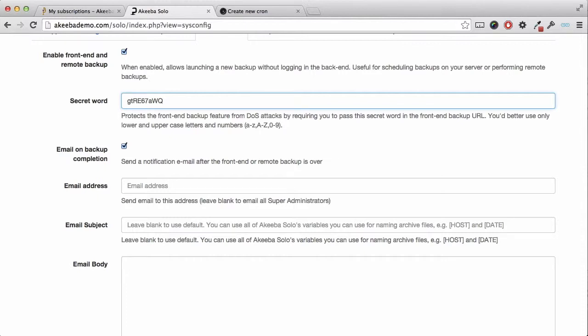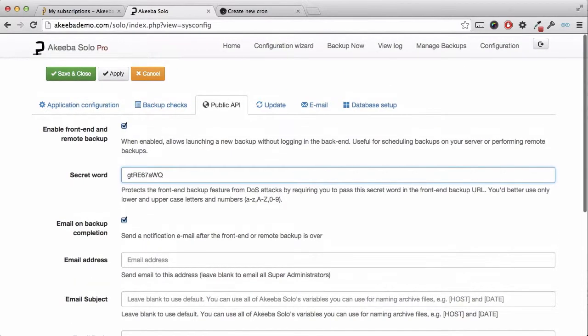There is another option to enable the site to send you an email once this remote backup has completed. This is enabled by default and an email will be sent to all super administrators when the backup is completed, but you can customize this with the options below. Then I shall click on save and close.